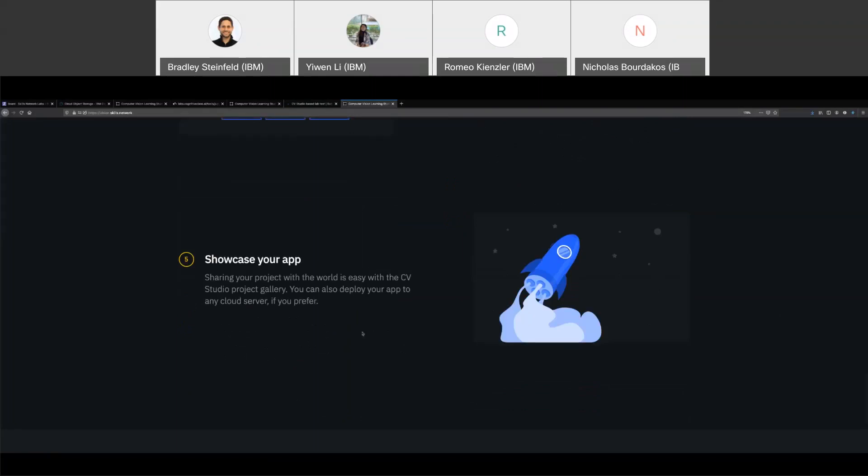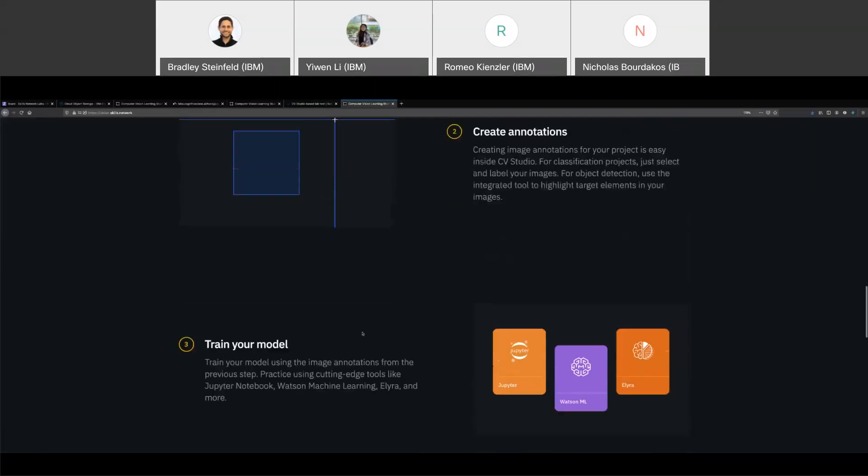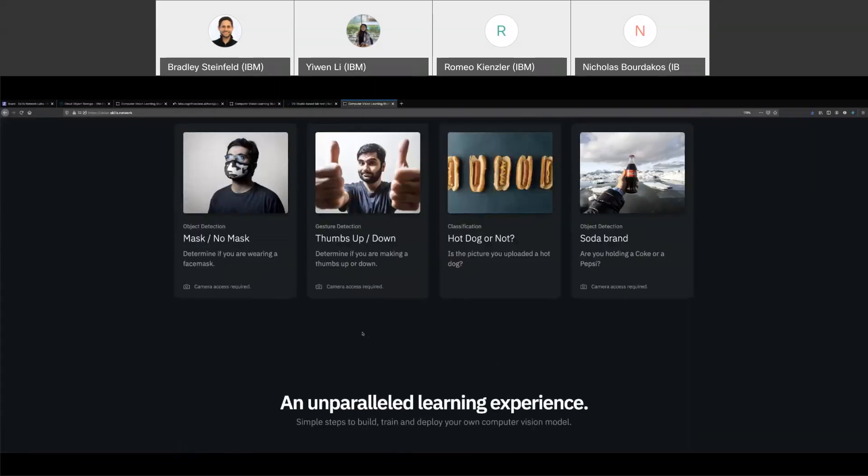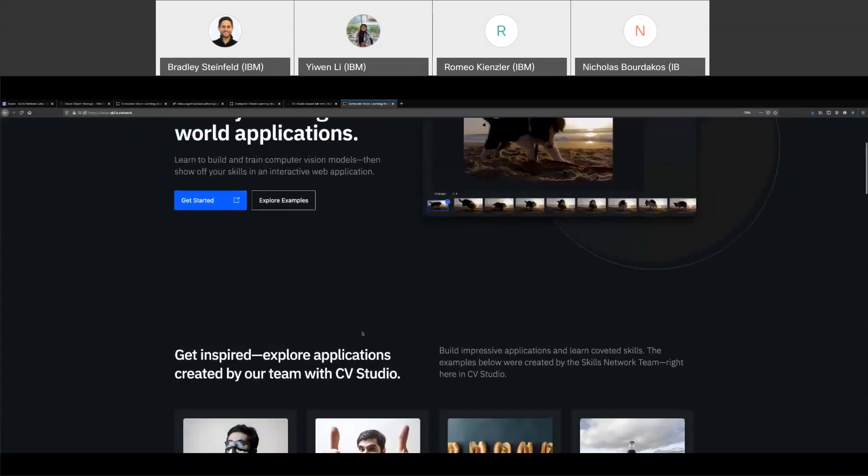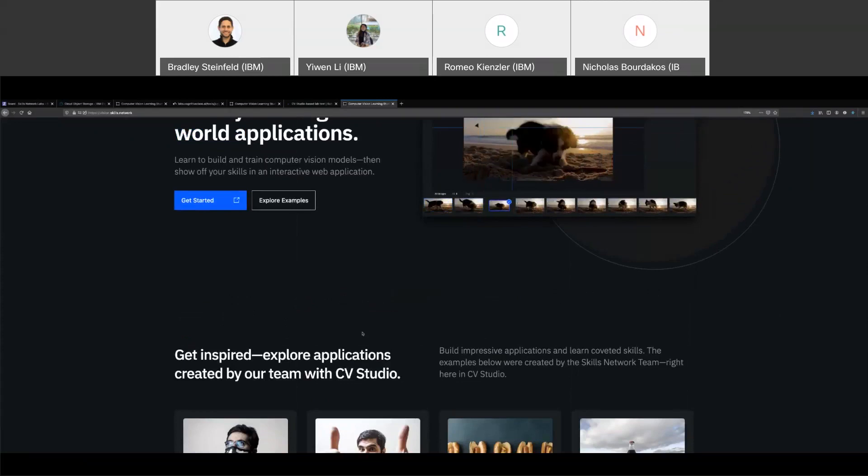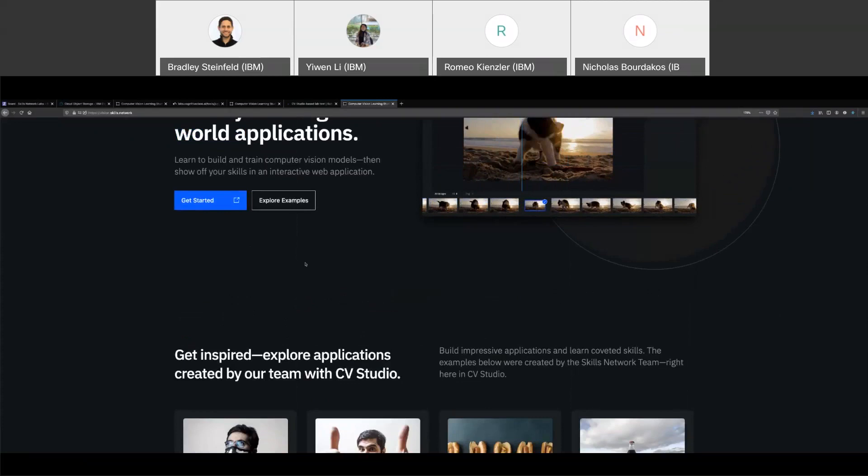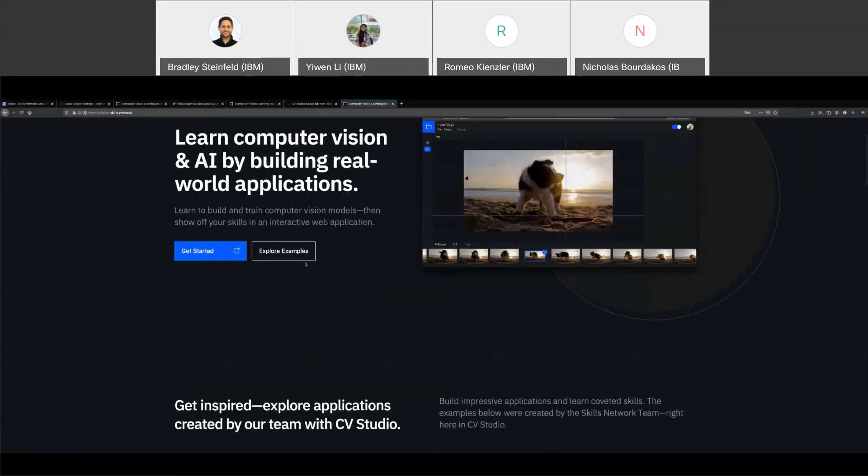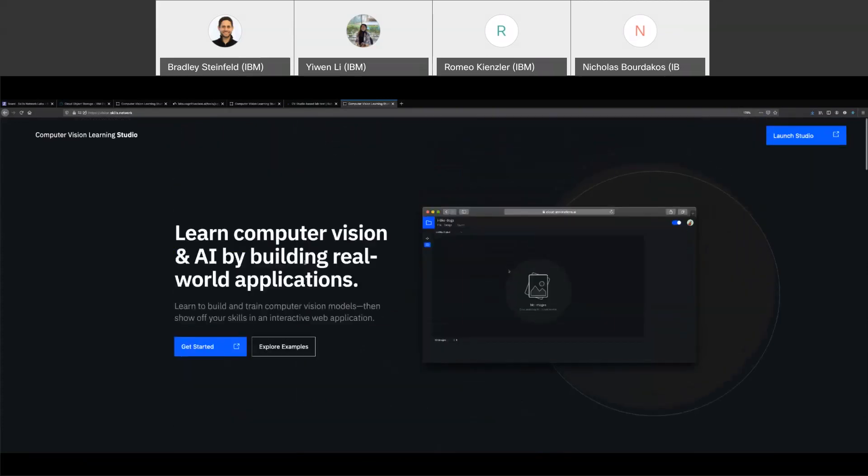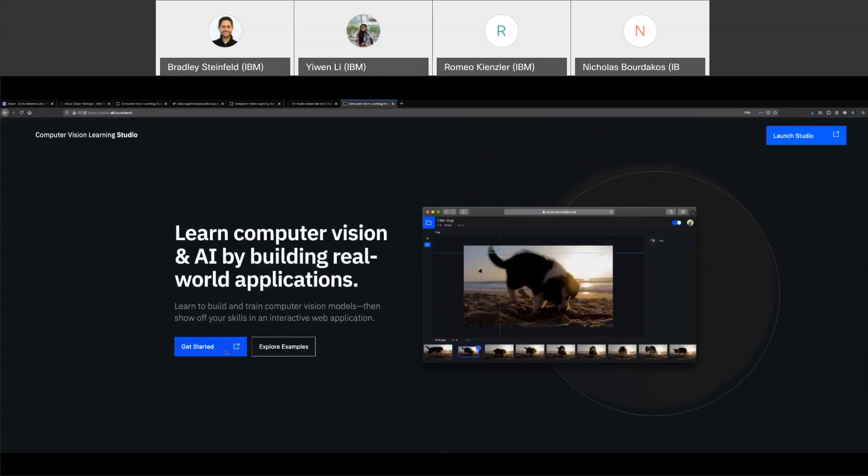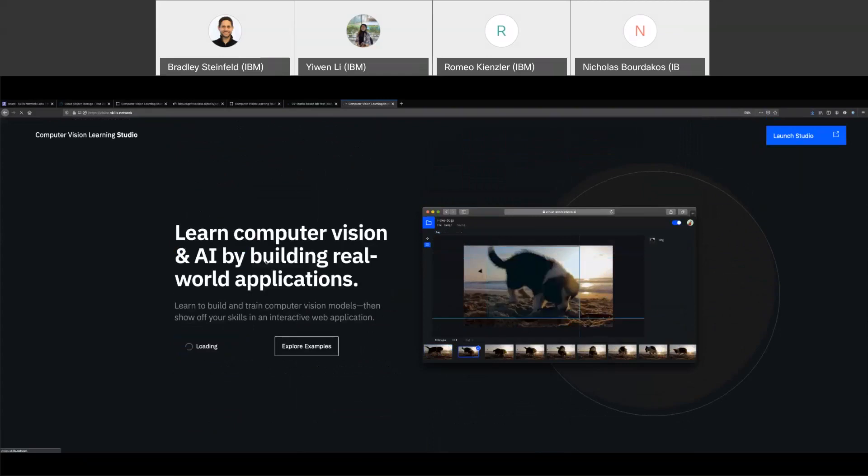We're also fully integrated through LTI, which is a learning integration standard. So pretty much that means like different learning platforms, like Open edX, Coursera can launch CV Studio as a tool. Or we actually can launch other tools through LTI as well.